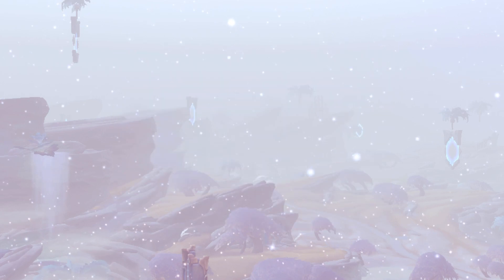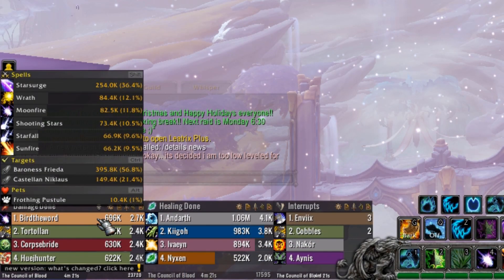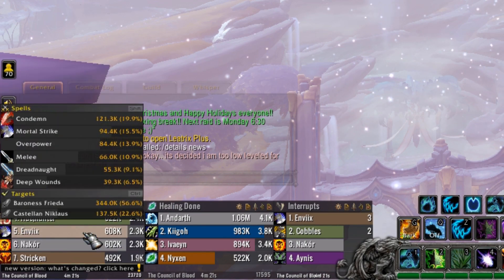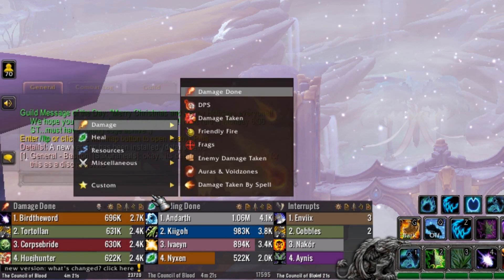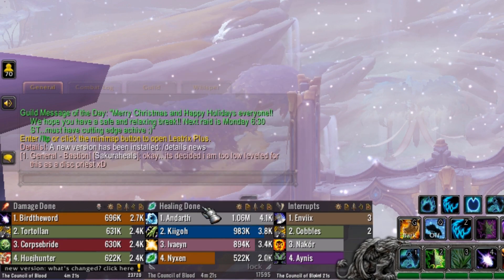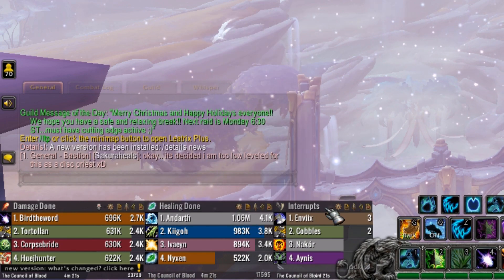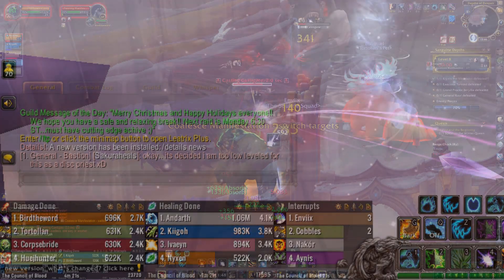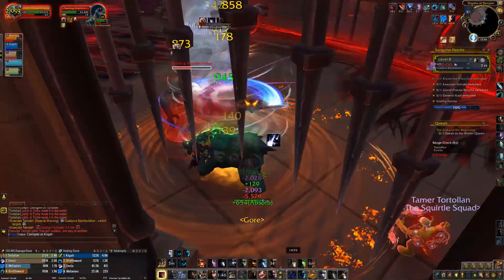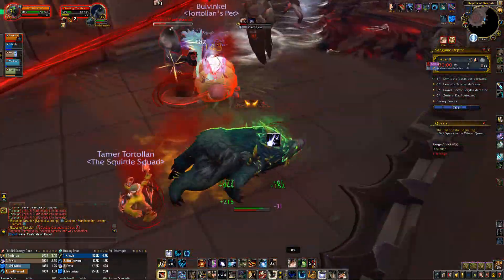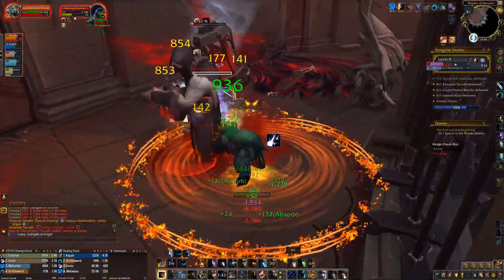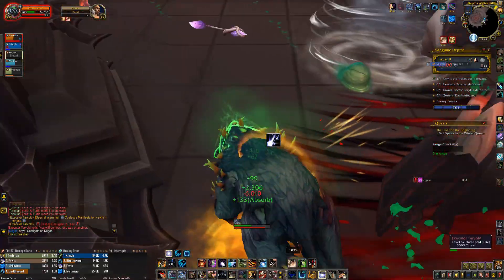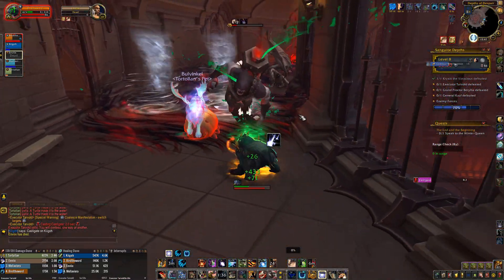Two other add-ons I'll mention briefly that you may find useful are Details Damage Meter and Deadly Boss Mods. Details is a damage meter — this is how most players will track their group's performance in dungeons and raids. Having this add-on can help you improve and shows how you compare to other players. Deadly Boss Mods guides you through boss fights; it shows timers of boss mechanics and notifies you when to watch out for certain things a boss will do. It can make boss mechanics a bit easier to pay attention to as well.